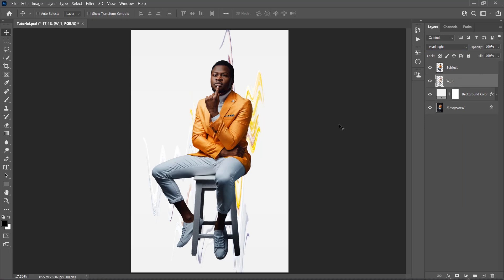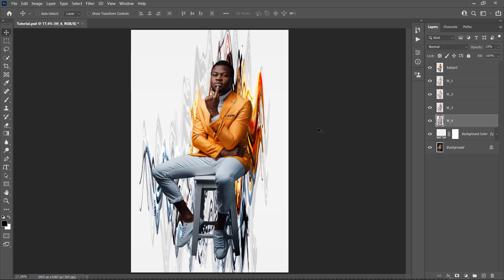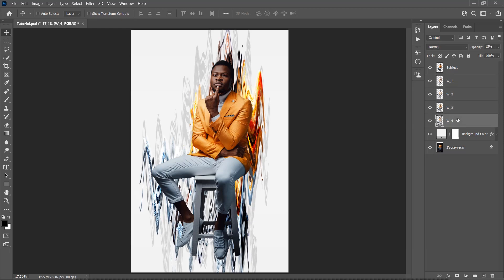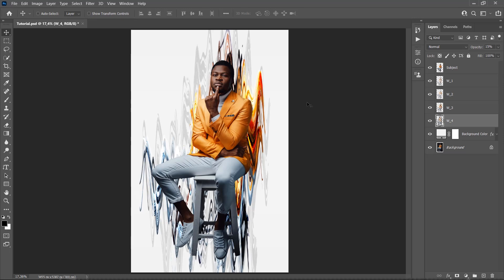Turn on all other layers and change the Blending Mode of this layer to Vivid Light. Then name this layer W1. You can repeat this process to create as many waves layers as you want. I have repeated it three times, so I got four waves layers in total. When I go through these layers, you will see that each layer has a different blending mode as well as the opacity. You can use different color range, select and mask, wave, transform, and other settings to create various waves.